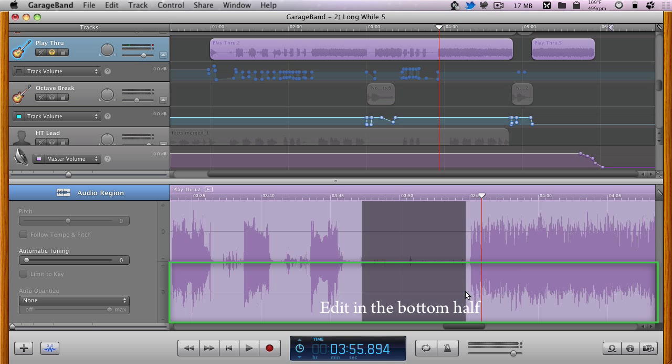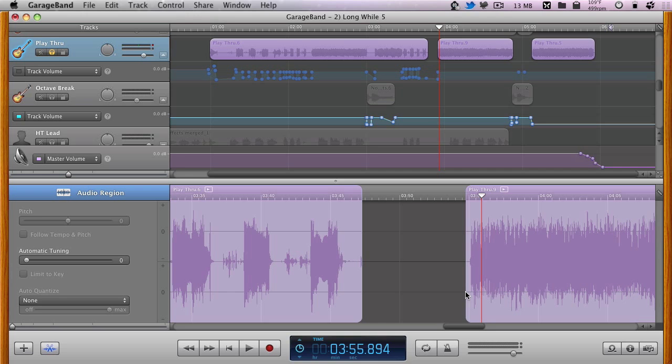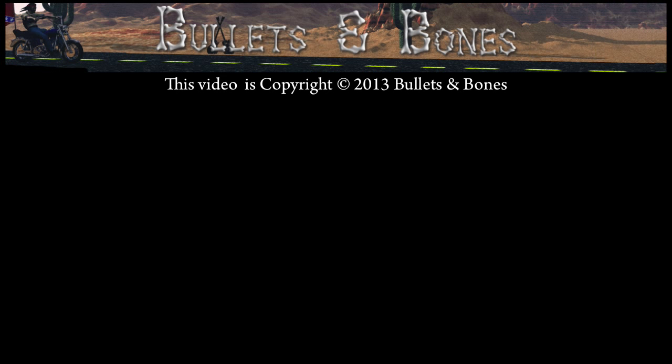Once the selection is made, simply press the delete key to remove the section. And you're done.